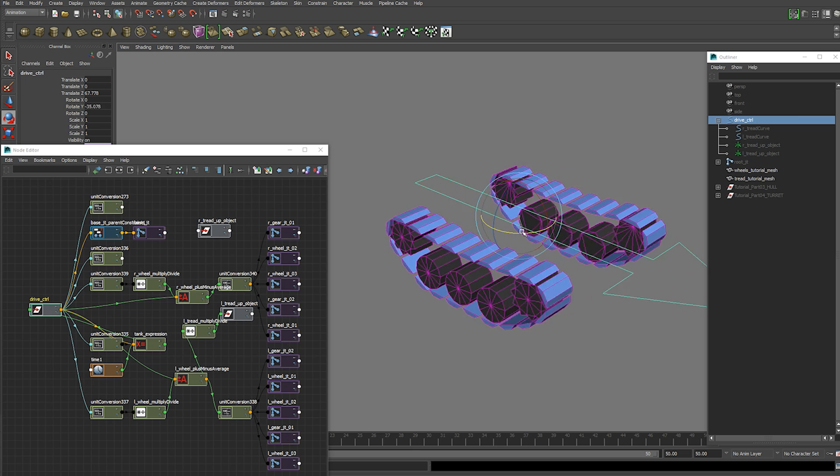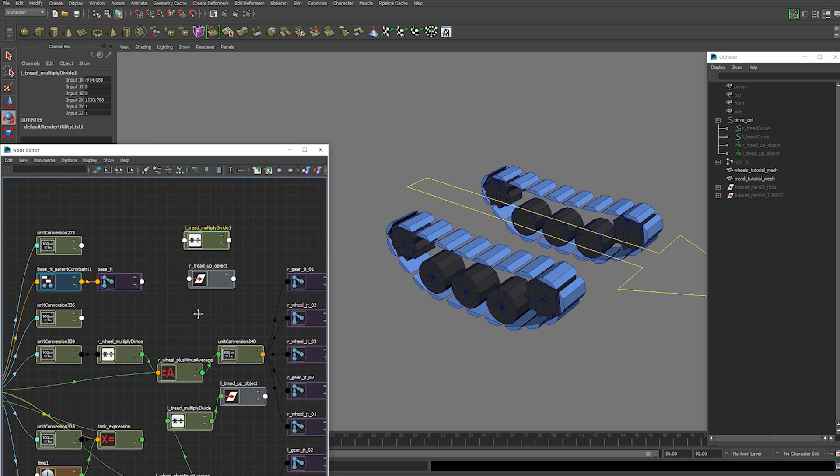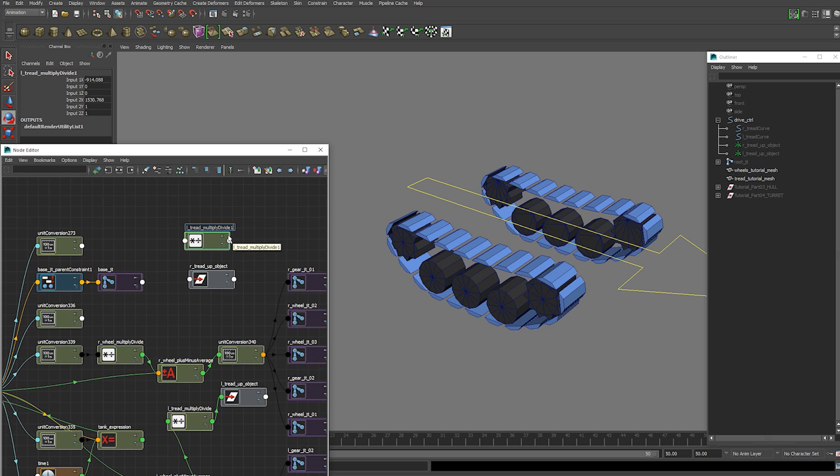Now we just need to do the other side. So we duplicate the multiply divide node. And I'm just going to rename it for the other side.